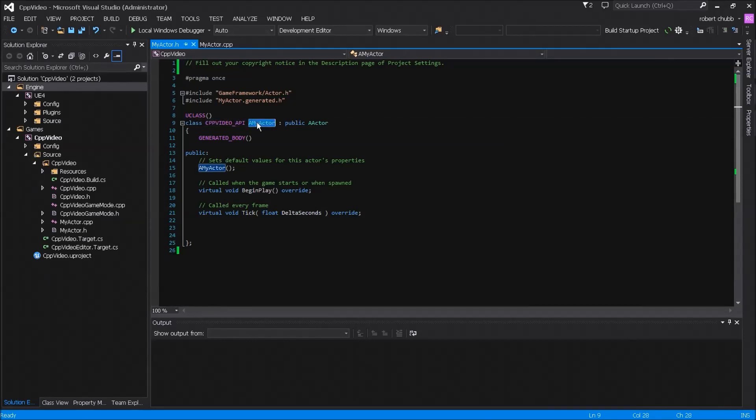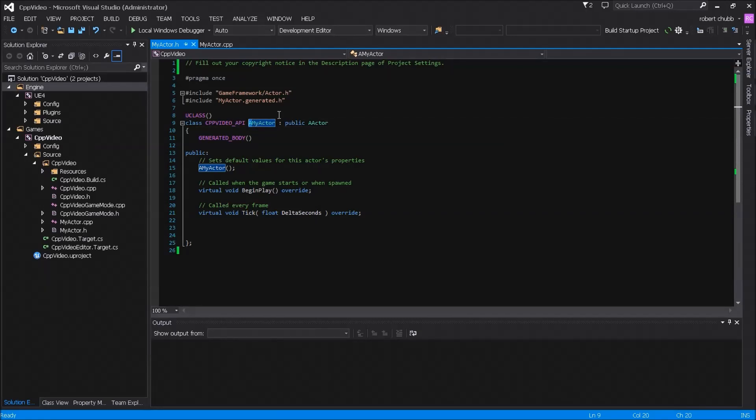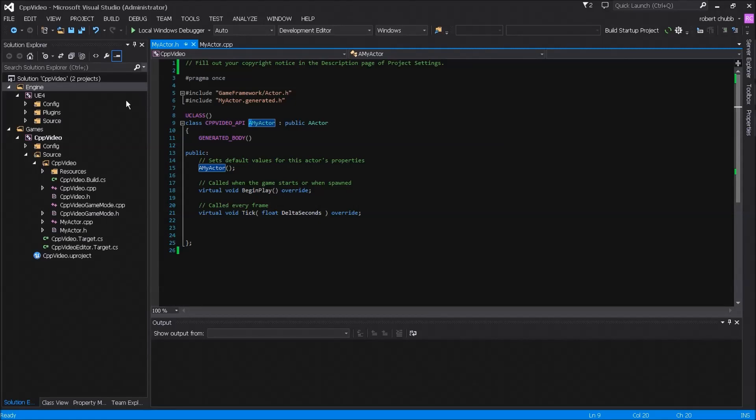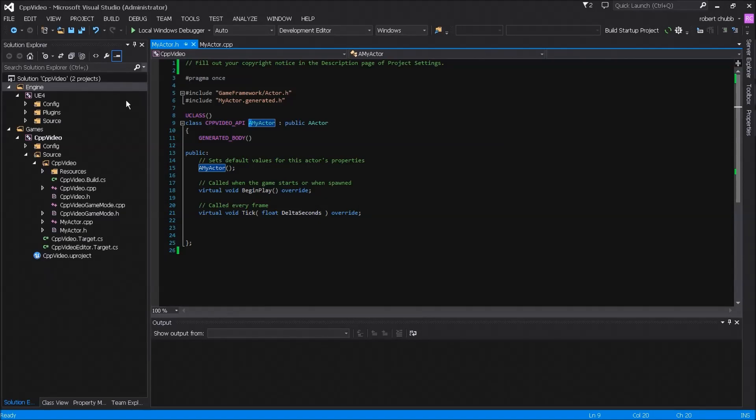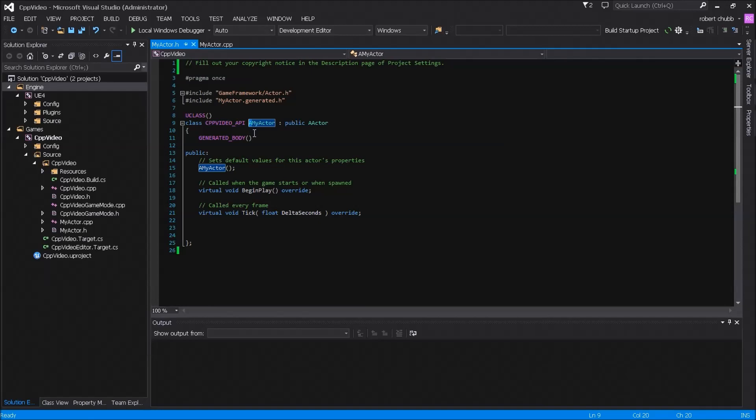Now when we created my actor you'll notice that there is an A preceding my actor and this is a naming convention. Naming conventions are really important especially following the UE4 naming convention because if we don't follow them then our code looking at our code and looking at epic based code is going to be different and it may run the same but if we don't use naming conventions we'll lose out on the ability to certain things.